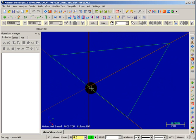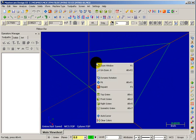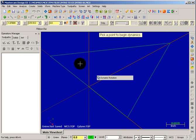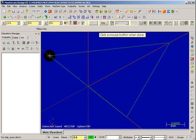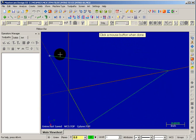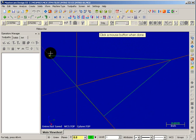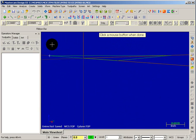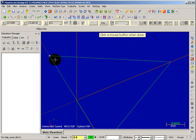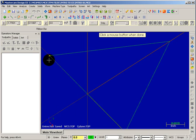Now, that could be any point. Let me do that again. I'll right click and say dynamic rotation, and this time I'll pick the corner of the triangle. And as I move back and forth, you'll see that I'm rotating around that corner.